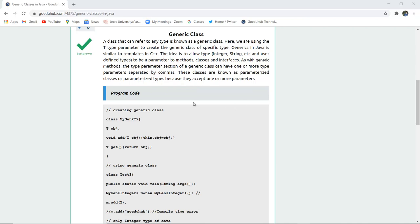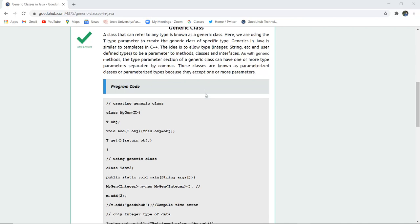As with generic methods, the type parameter section of a generic class can have one or more type parameters separated by commas. These classes are known as parameterized classes or parameterized types because they accept one or more parameters.